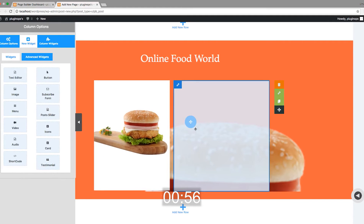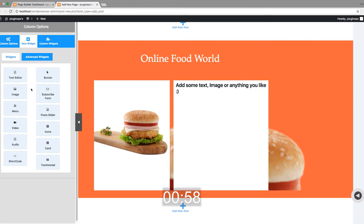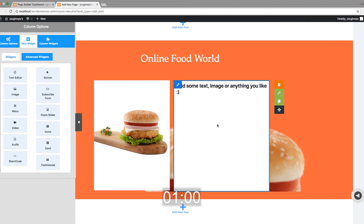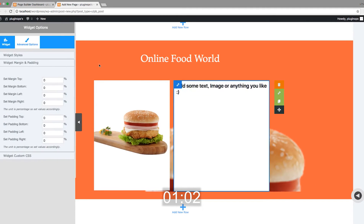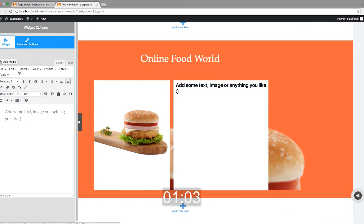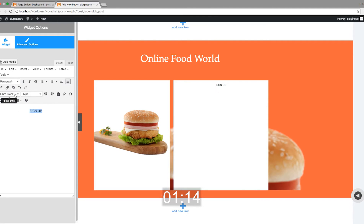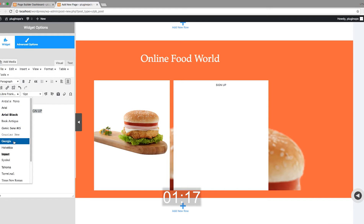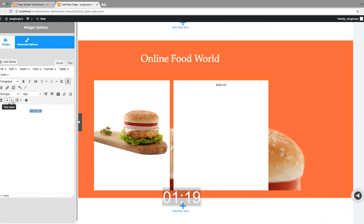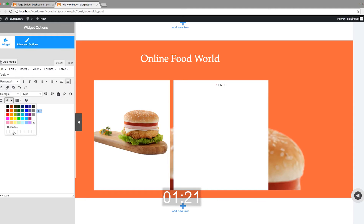Add a text widget to the second column to add the sign-up text. Make it centered, change the font family, and then change the font size and color.